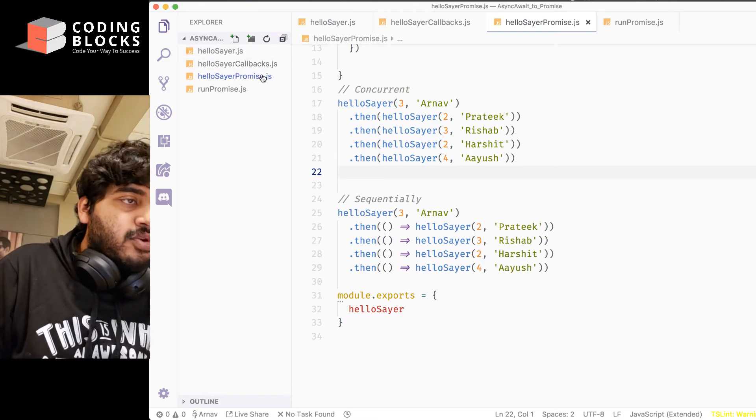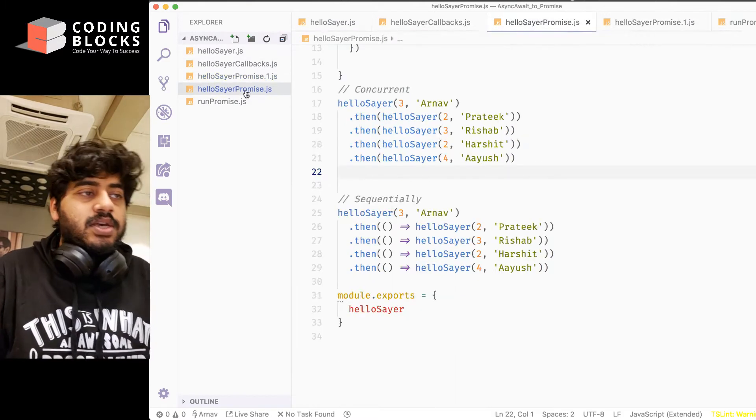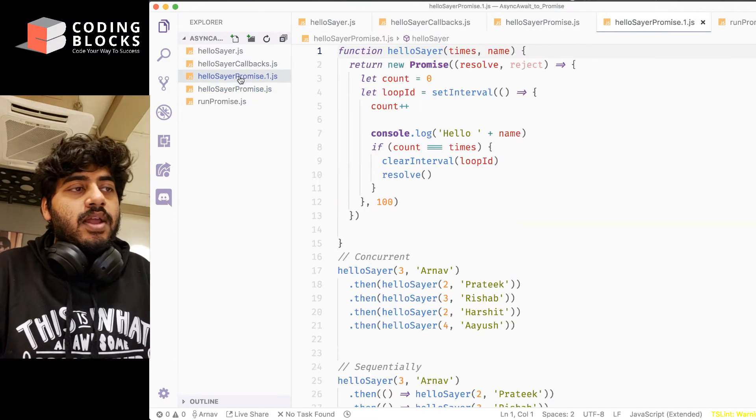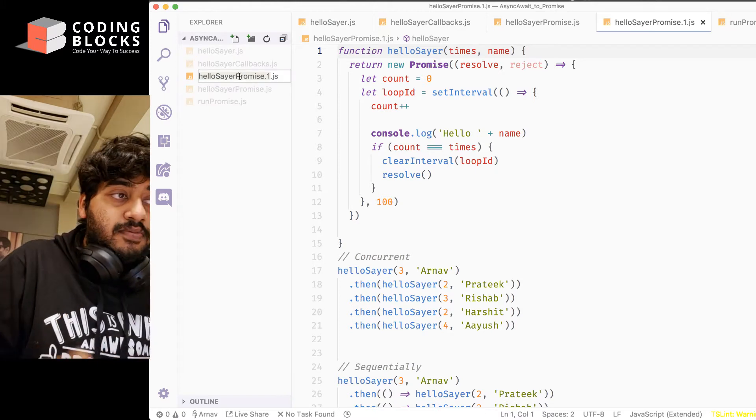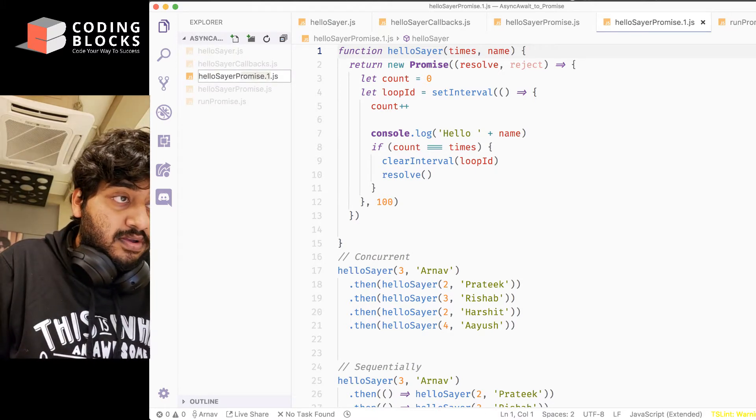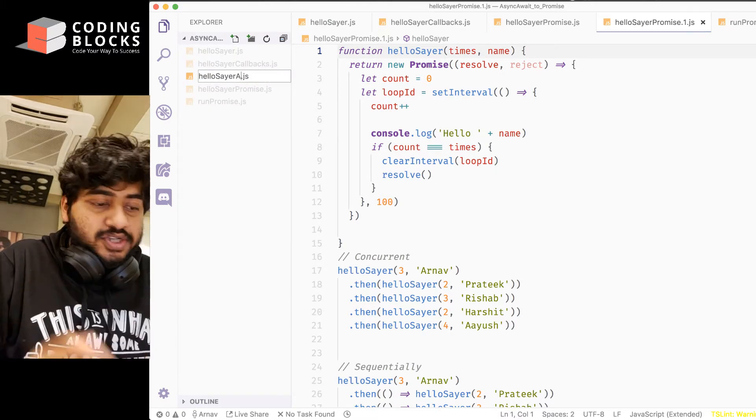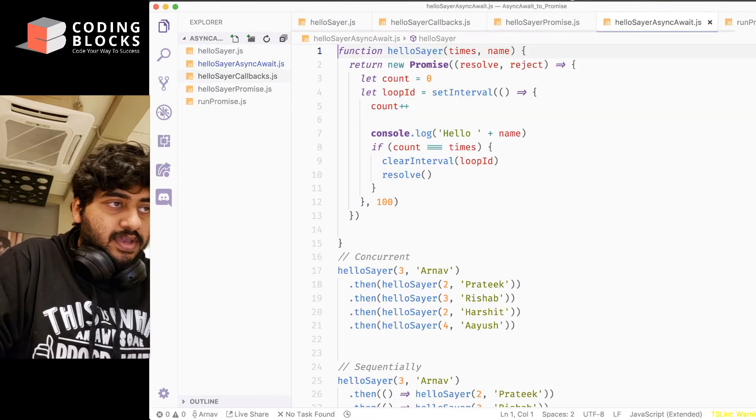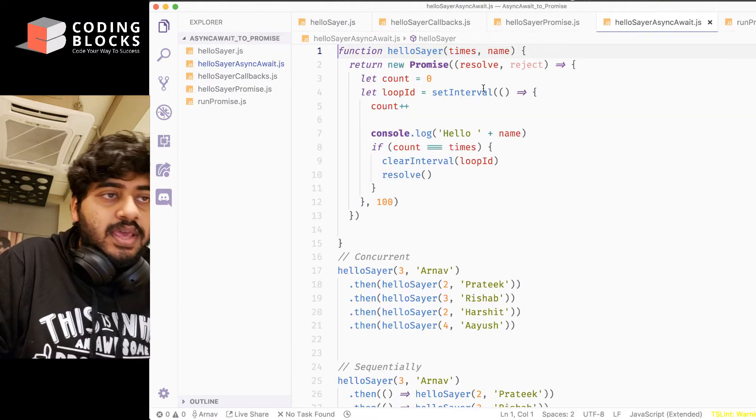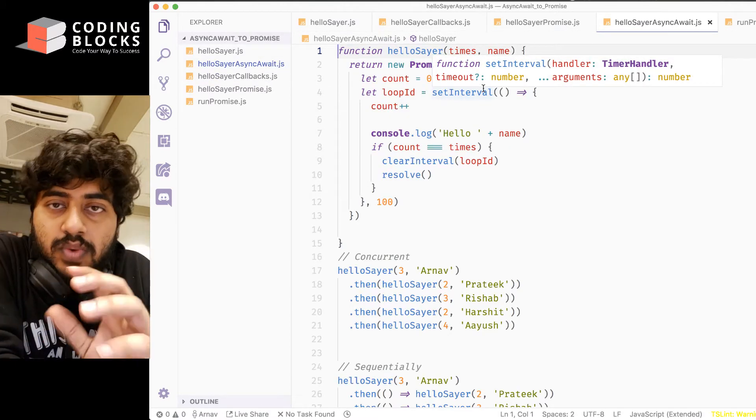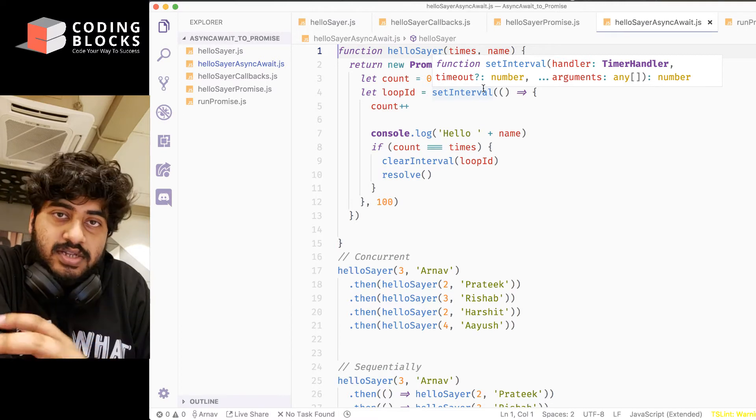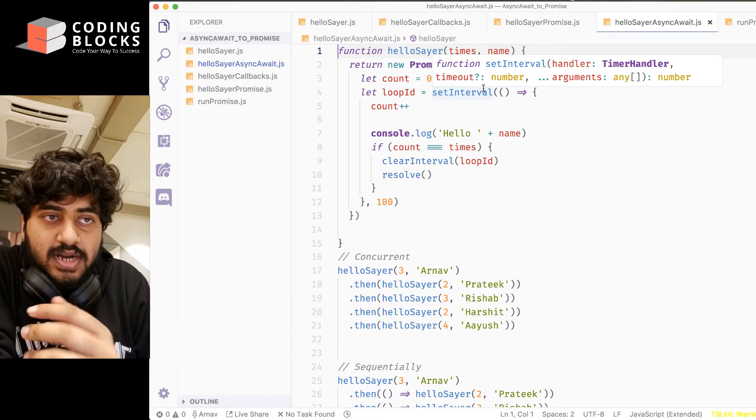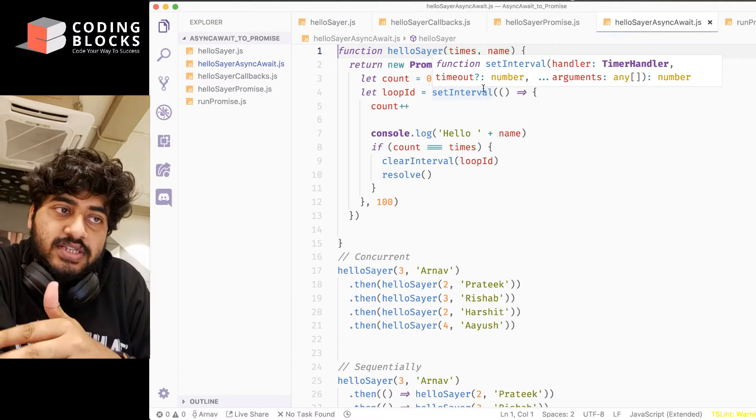So what I'm going to do is copy-paste this hellosayer-promise function, this file, and I'm going to change it to async await, hellosayer-async await. Now, with async await, the way you define the functions does not change, and that's very important to understand. How we define the function does not change.